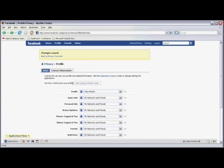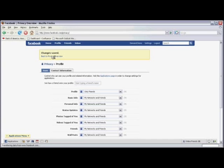You can also block specific individuals from viewing your profile. You do that by clicking on Back to Privacy Overview in the upper left-hand side of the screen.